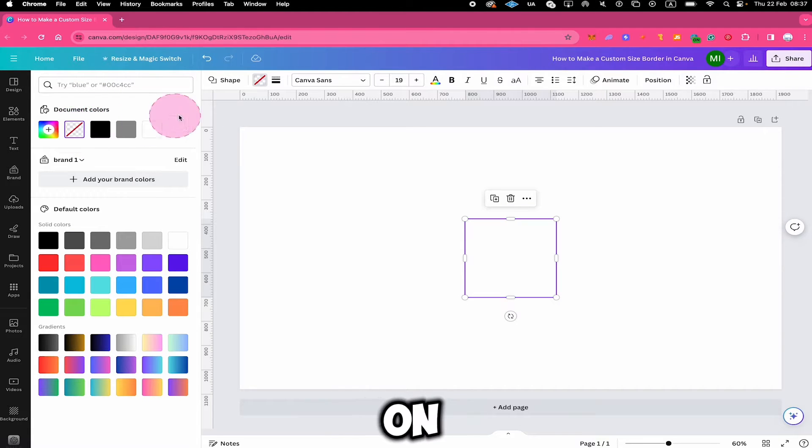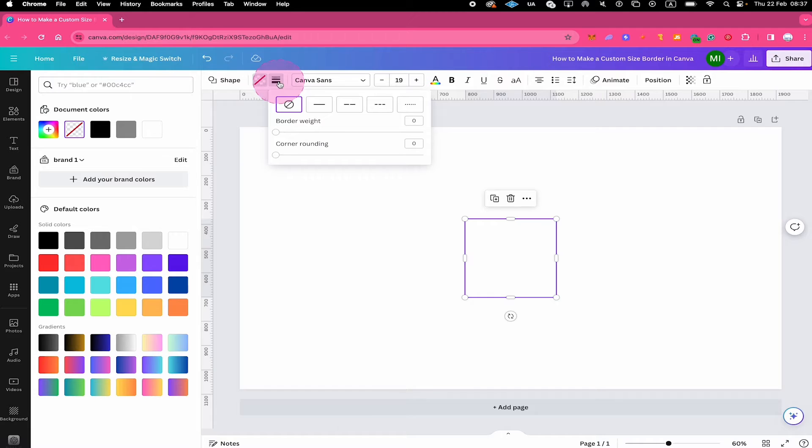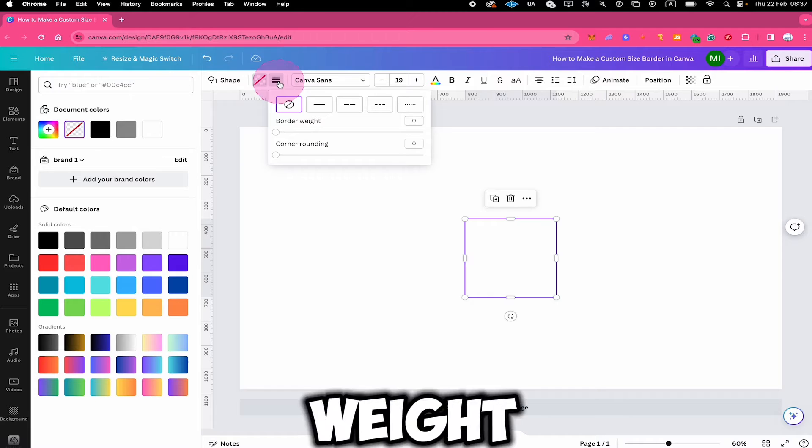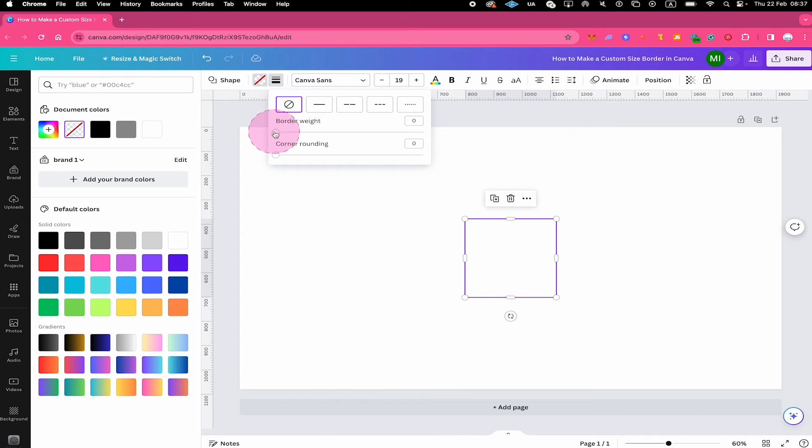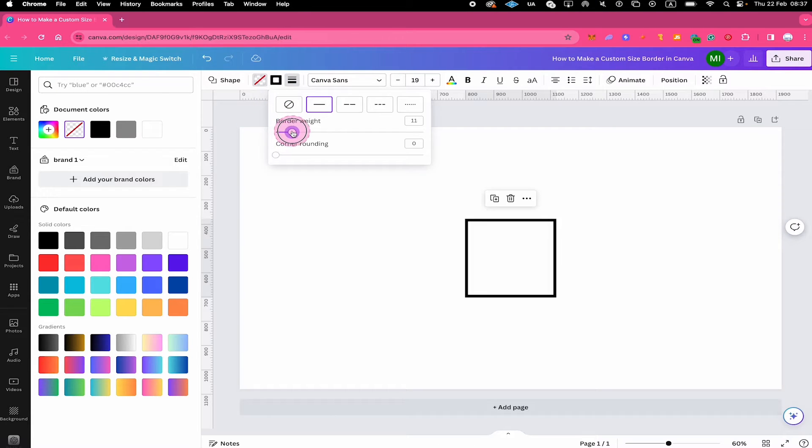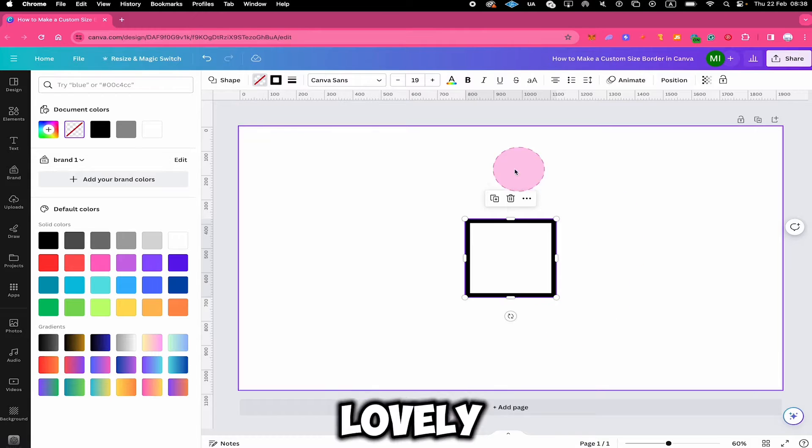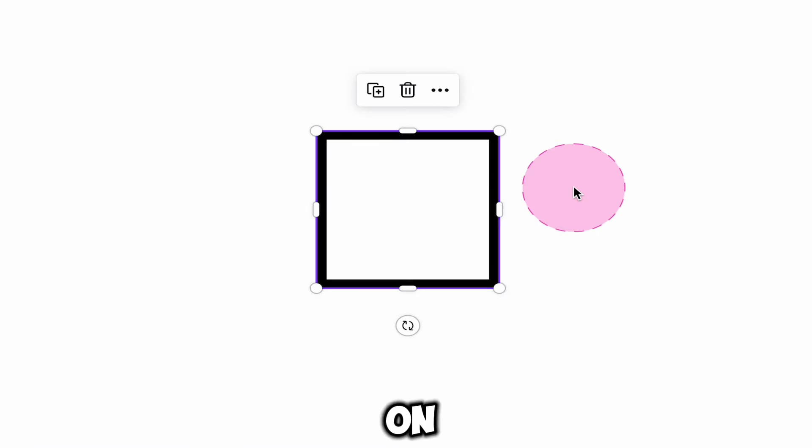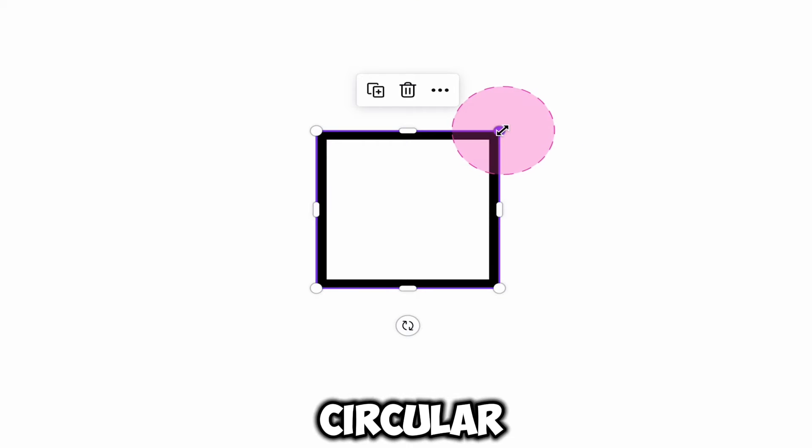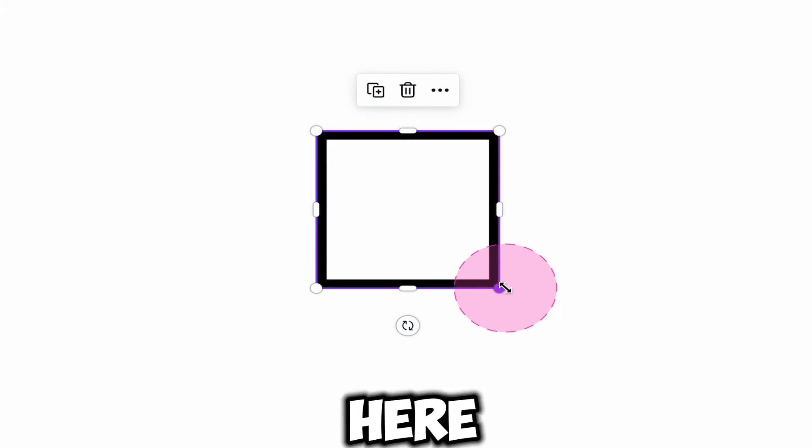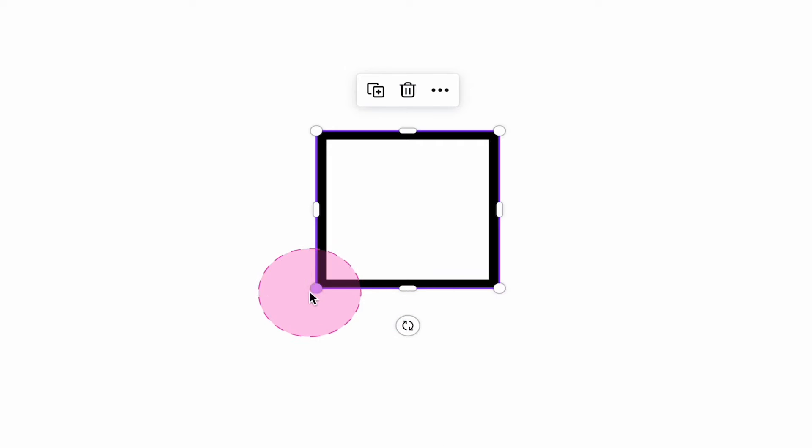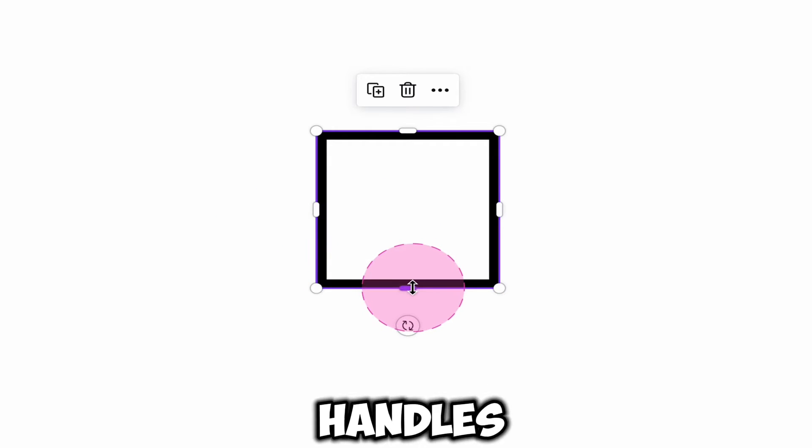Next, click on border style and increase the border weight. As you can see now, we have a lovely border. On the edges of the border, you will find these circular handles right here. And on the sides, we have these bar handles.